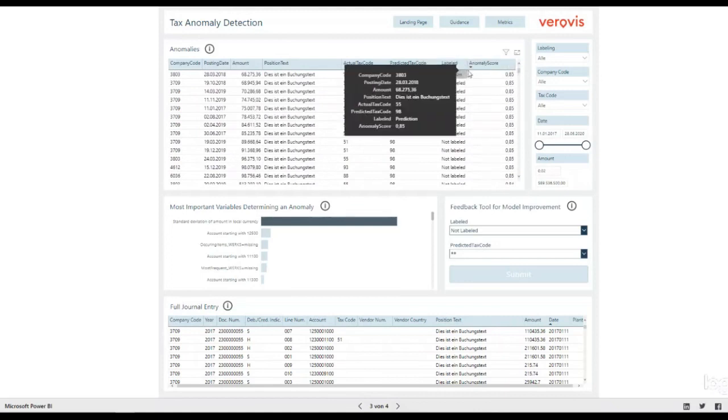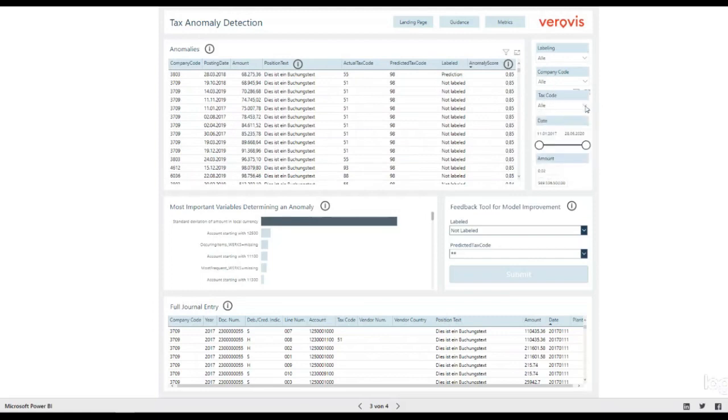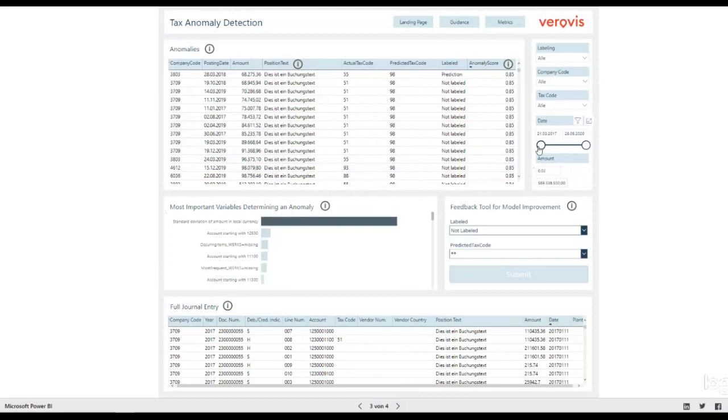Alternatively, use the filter panel on the right. Select tax codes of interest, anomalies with a high amount, or just filter down to anomalies in the recent period.